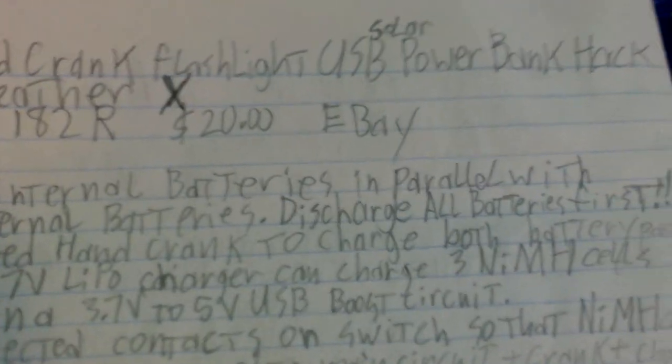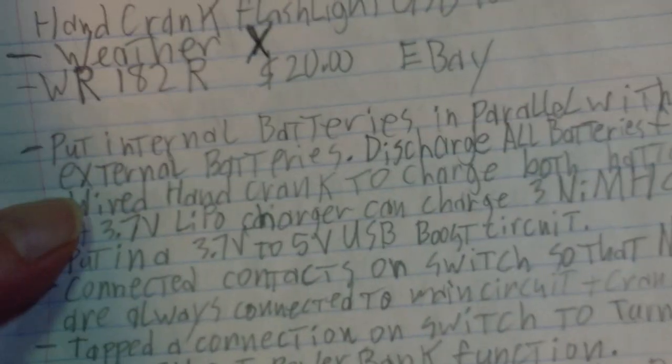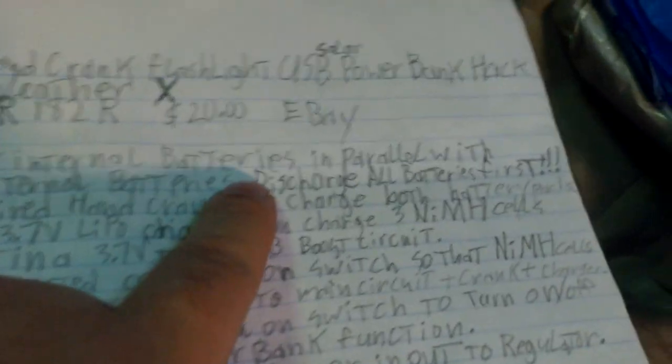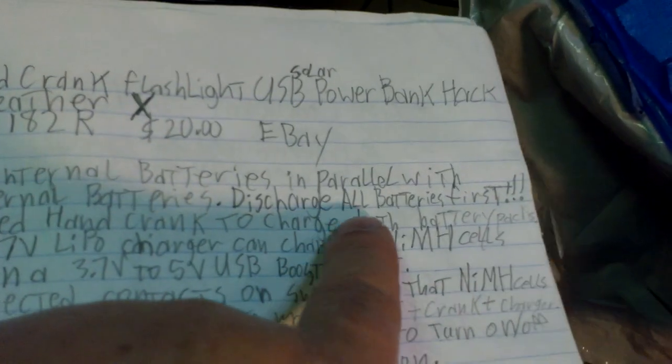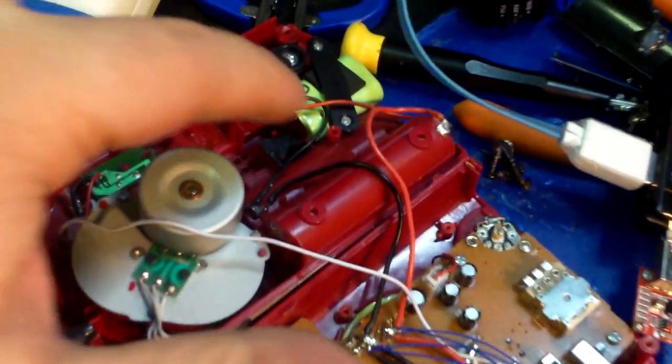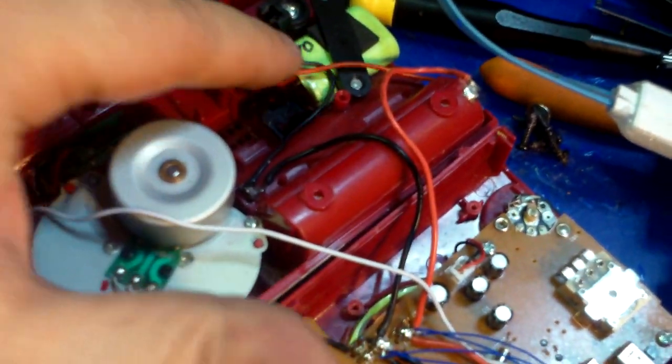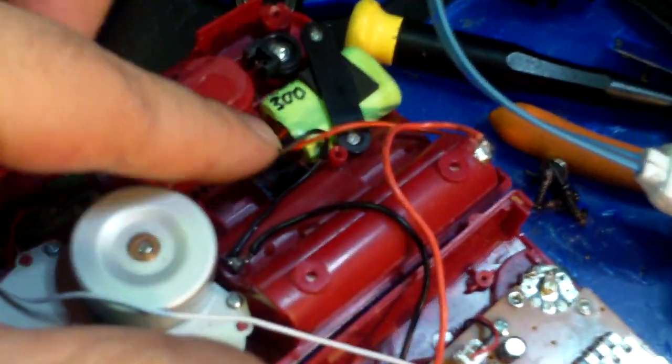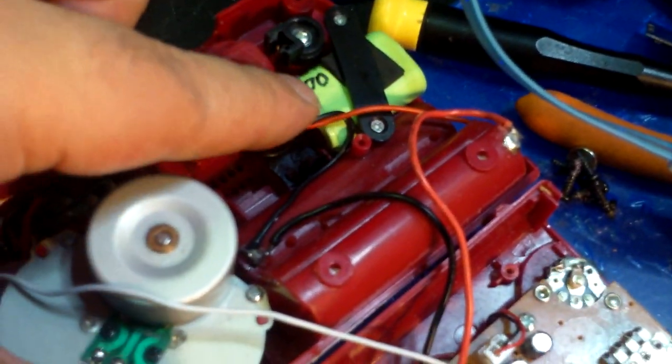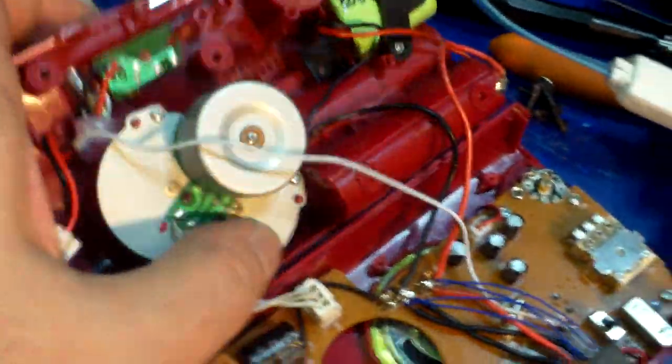Okay, so I put internal batteries in parallel with the external batteries. Discharge all batteries first. The internal batteries, which are these batteries, which are 300 milliamps, a little small thing, which is awesome as hell.